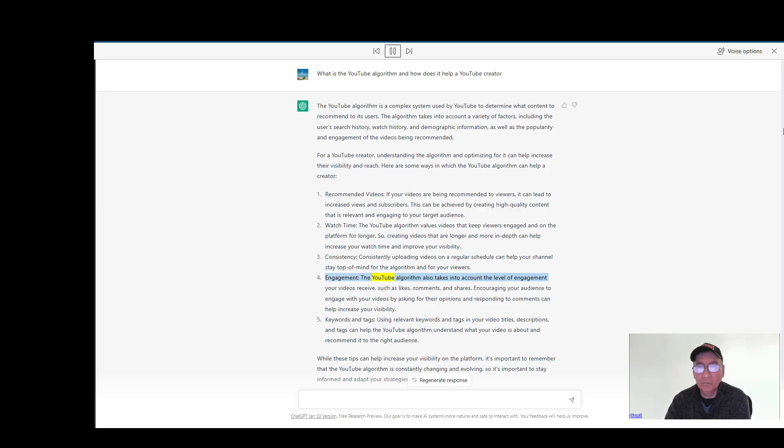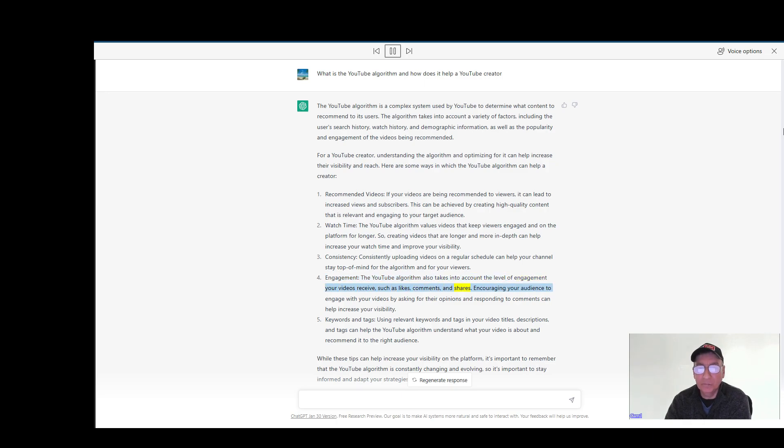Engagement: The YouTube algorithm also takes into account the level of engagement your videos receive, such as likes, comments, and shares. Encouraging your audience to engage with your videos by asking for their opinions and responding to comments can help increase your visibility.